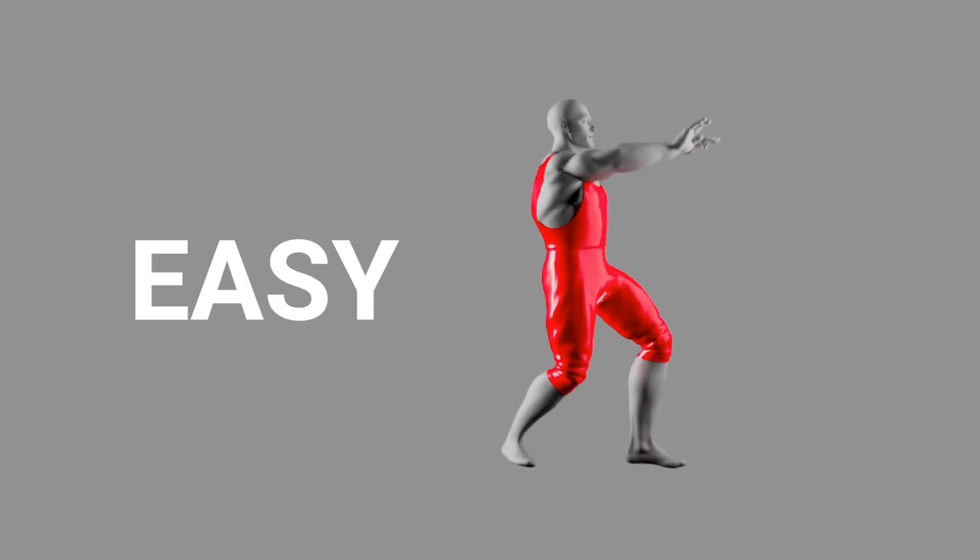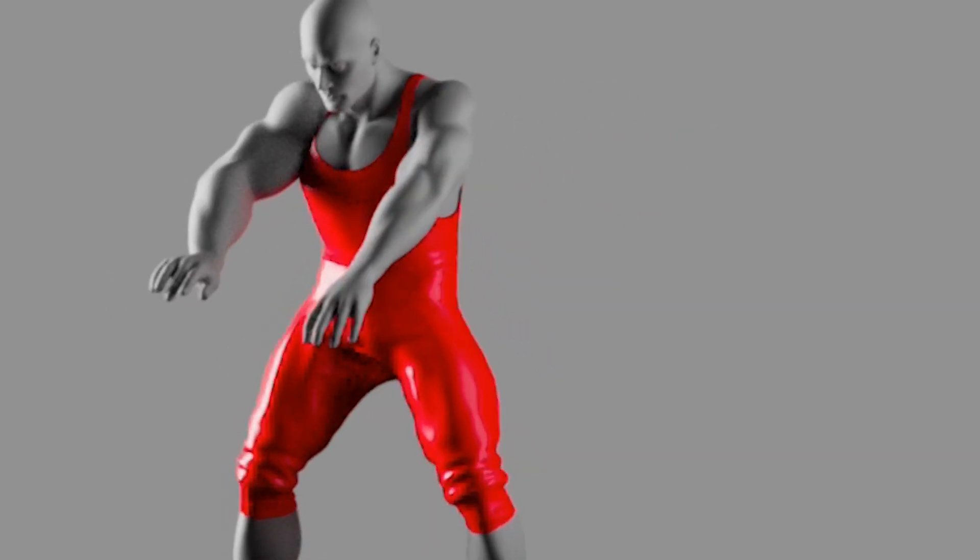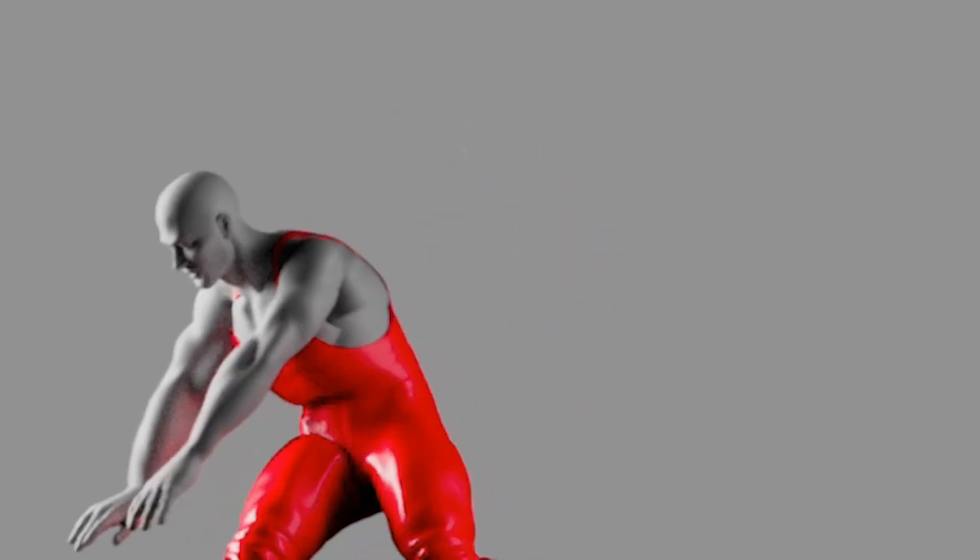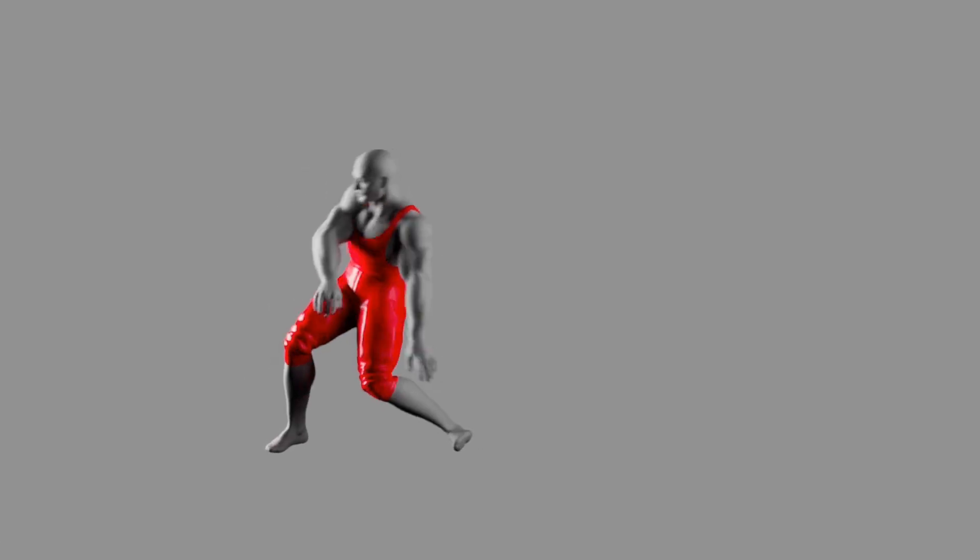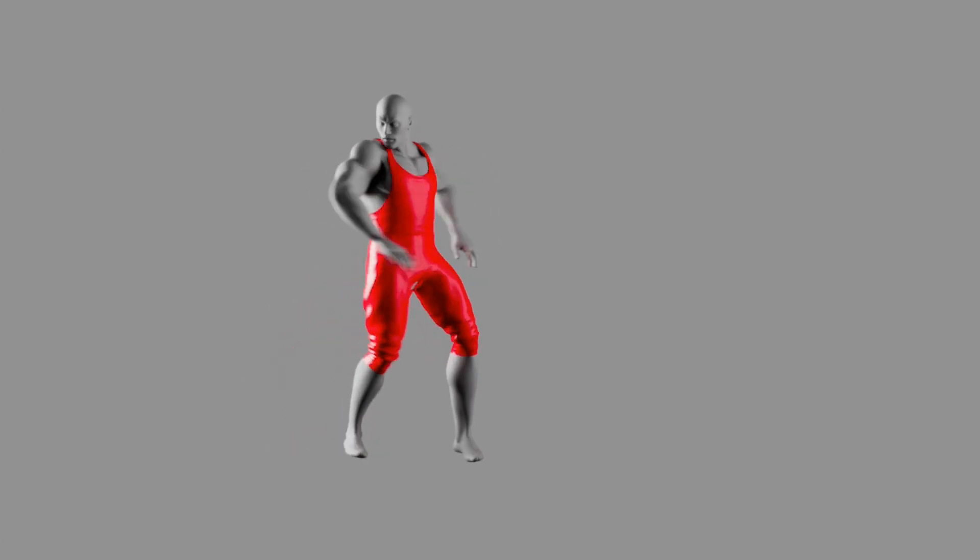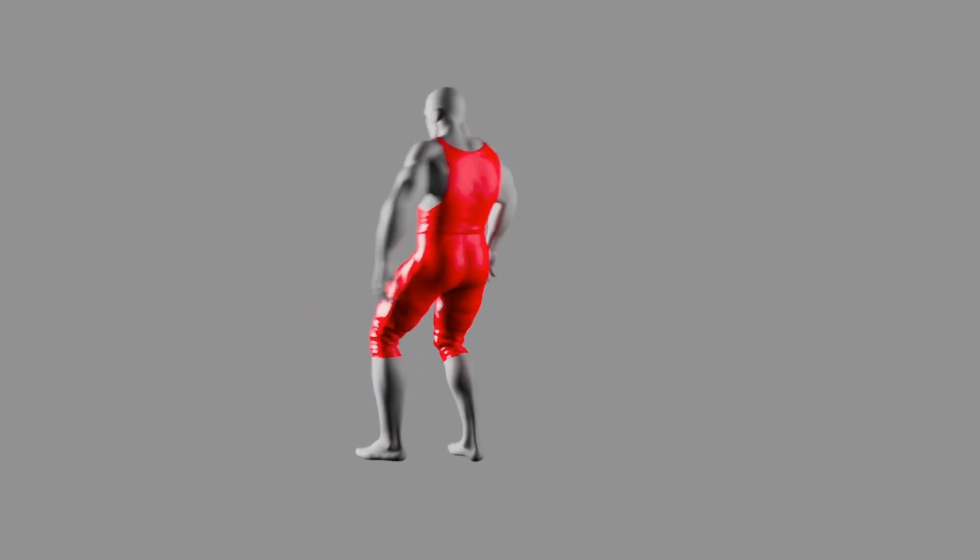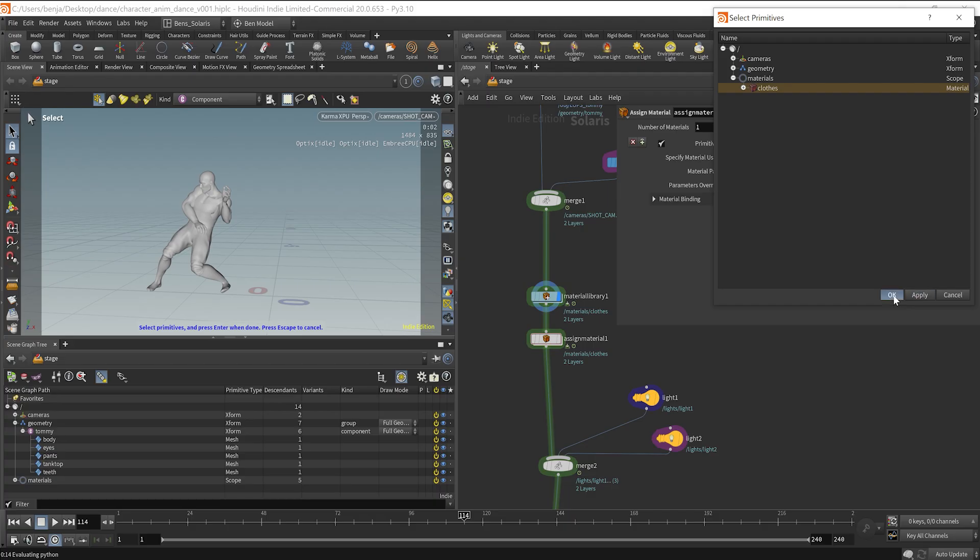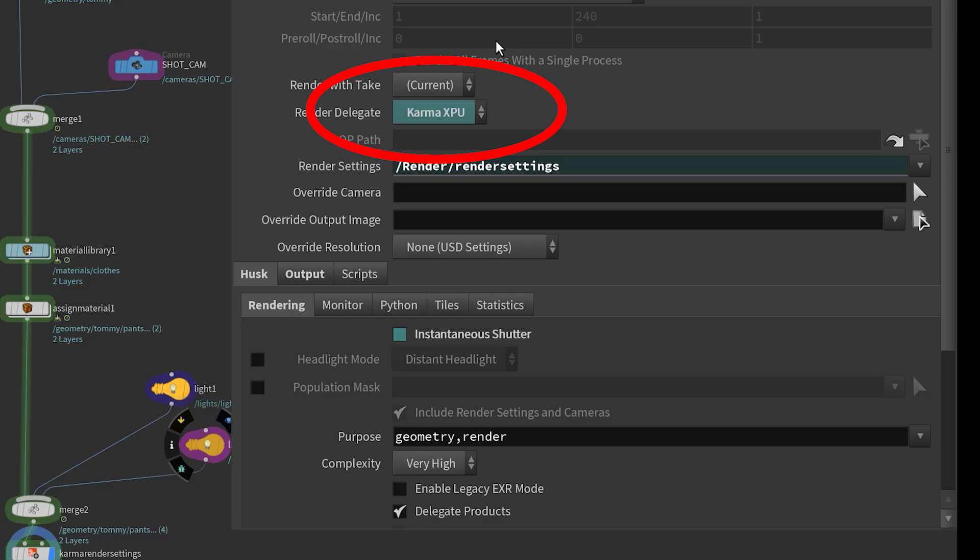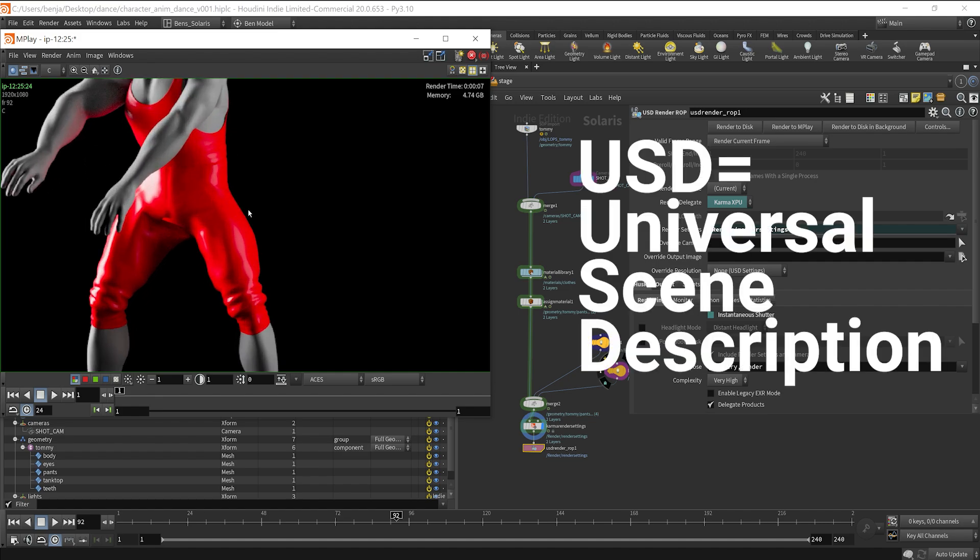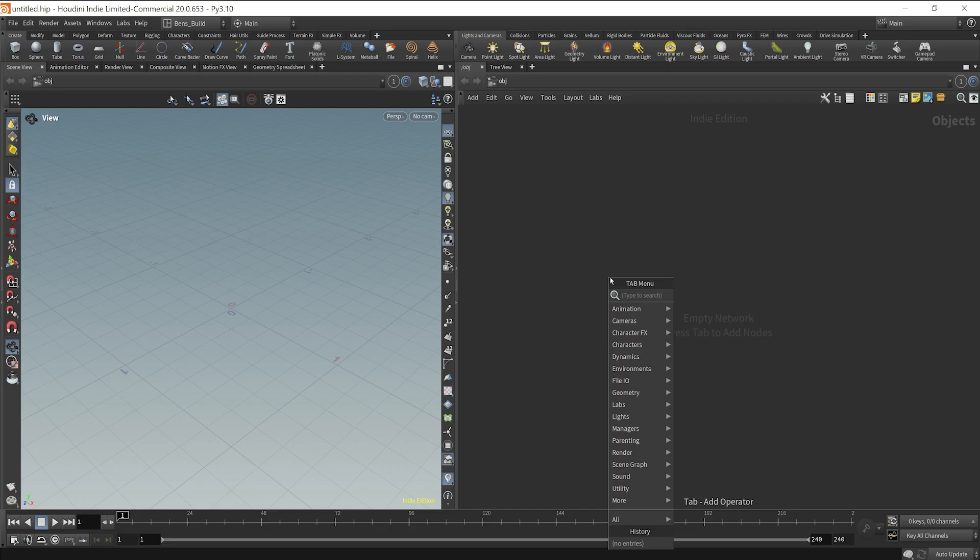I want to show you how easy it is in Houdini to take a character and get it animated in minutes. Plus, if you watch the whole video, you'll see how to load in 3D models, add materials, light and render all the way using USD in Houdini.